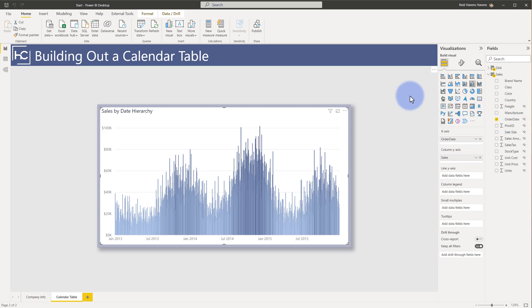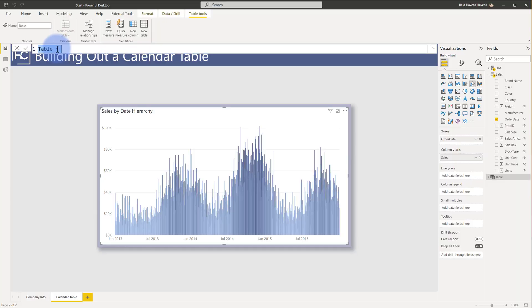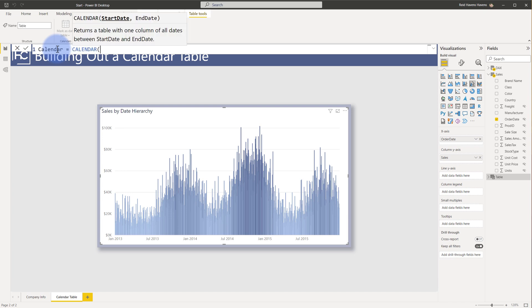So to start the journey, we're going to come up to Modeling. I'm going to use New Table to insert a table. Now before I build this out, you might have noticed that I'm using a DAX table to create this. I actually have a great video that talks about Power Query versus DAX and which to use for building out a calendar table. So again, another video that I'll reference. So go ahead and check that down below in the description if you want to learn more about the differences between building it in Power Query or in DAX.